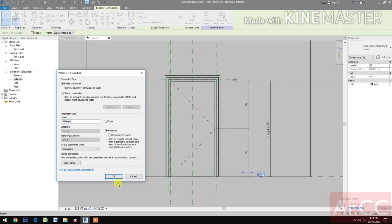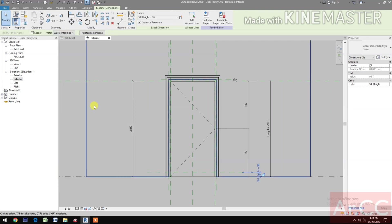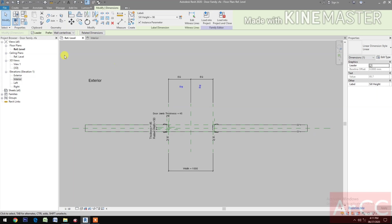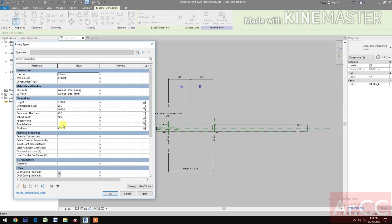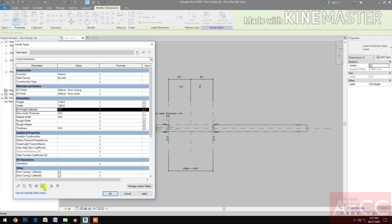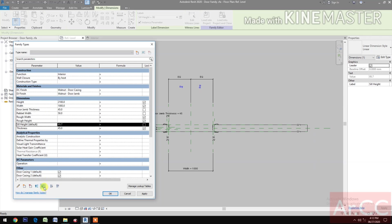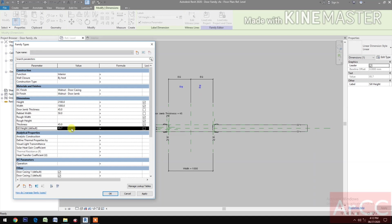Make it Instance. Go to Reference Level, then go to Family Types. Select the Seal Height, move it down, and change the value to 10 millimeters.